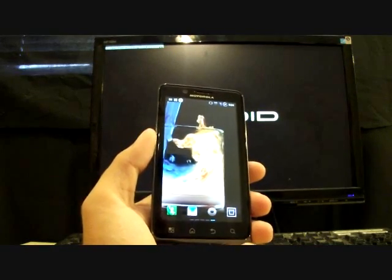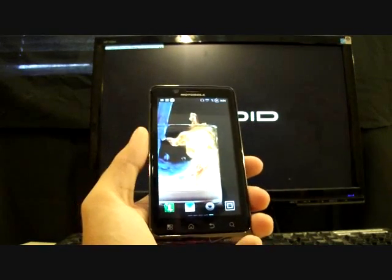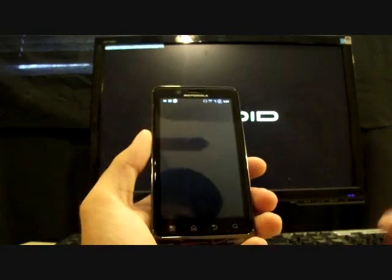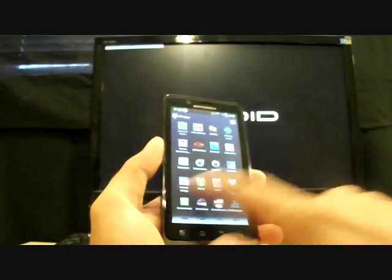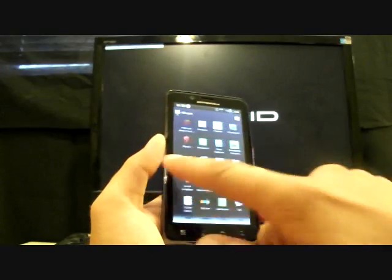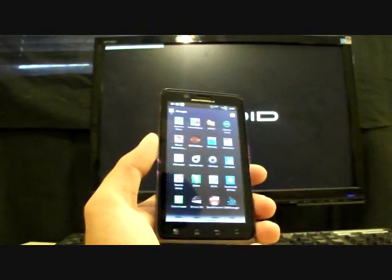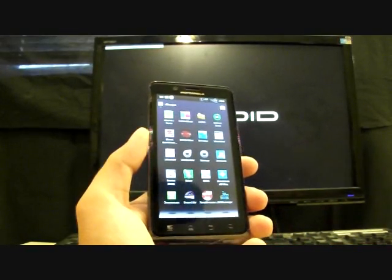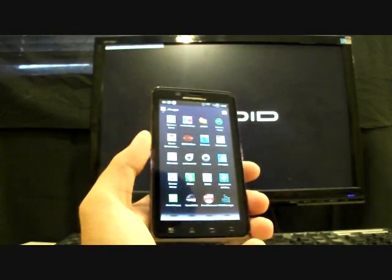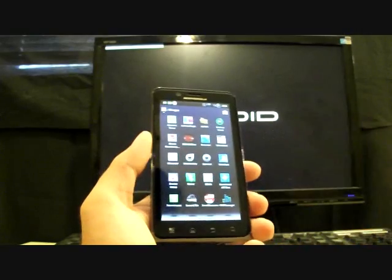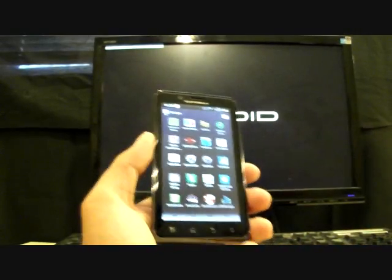Check me out at droidmoderx.com for all the latest in ROMs, mods and hacks. You can also find droid bionic specific hacks at droidmoderx.com slash bionic. You can follow me on twitter at droidmoderx with an e9 a3 and make sure to subscribe to the channel. Thanks guys.